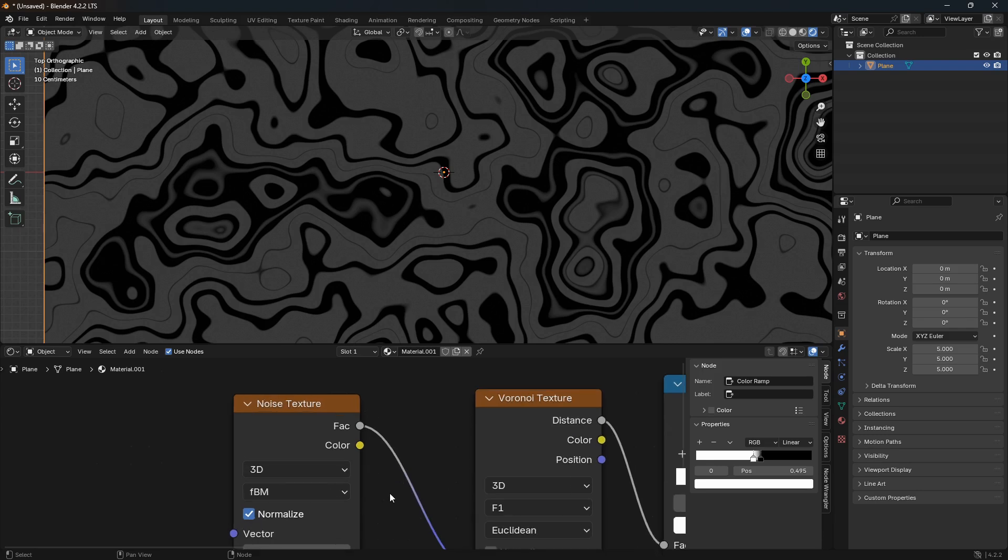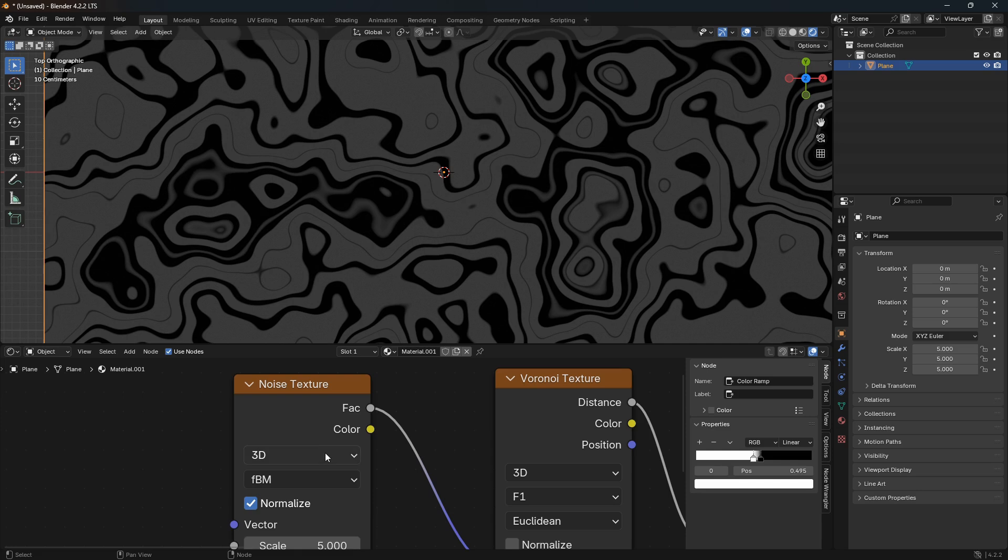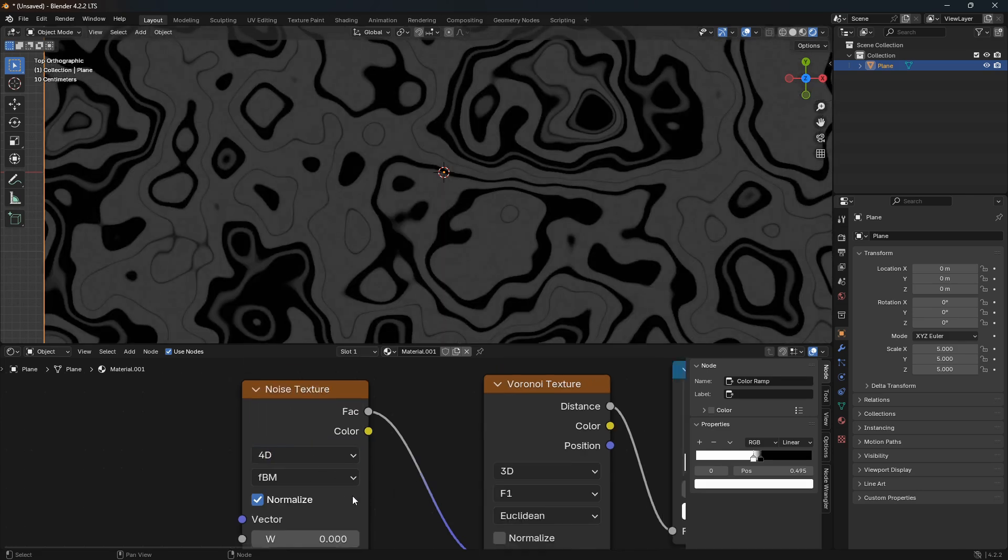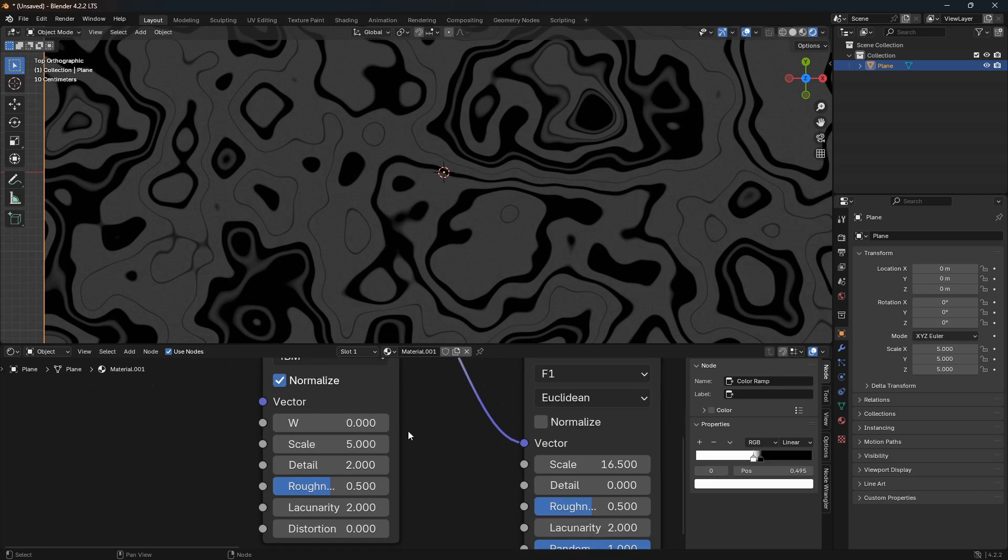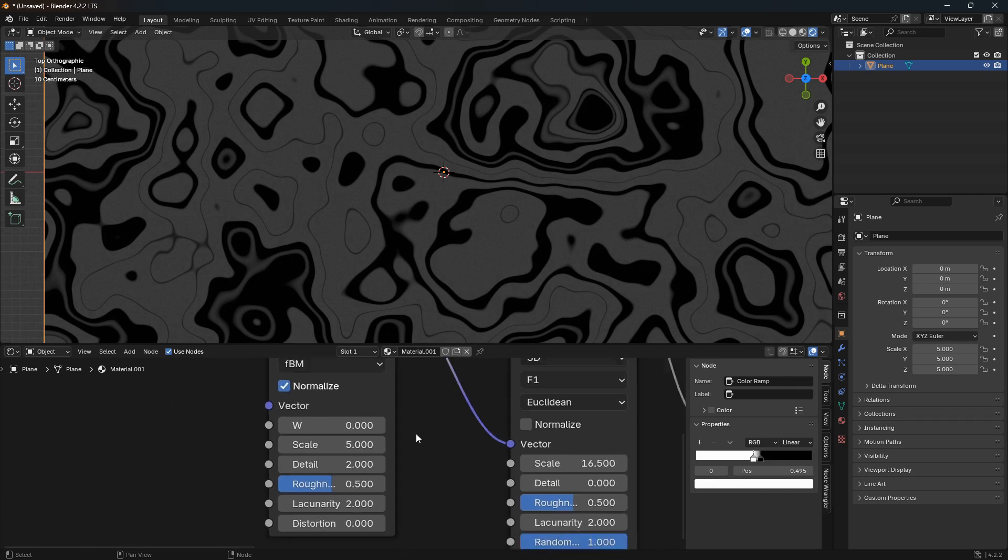And what we are going to animate, or the best way to do animation here, is to change this noise texture from 3D into 4D and then animate this W value.